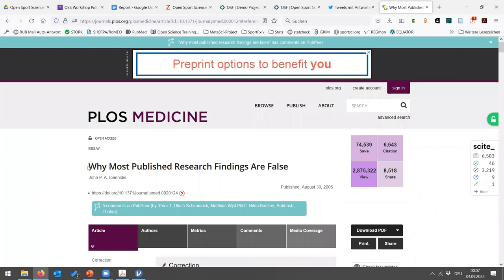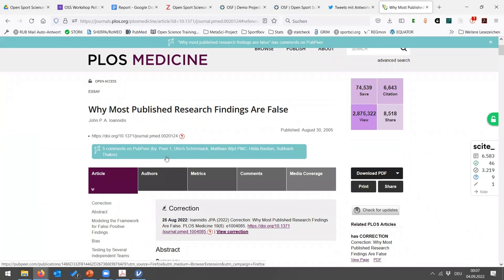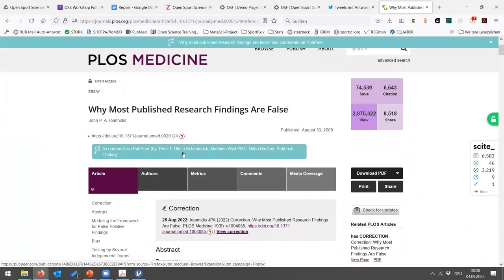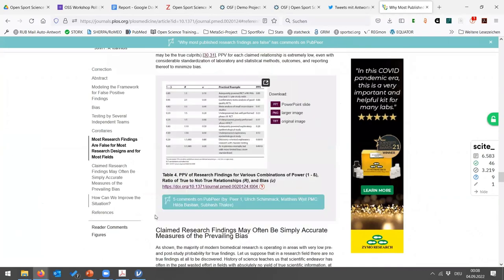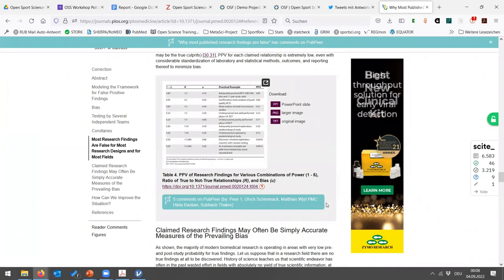Open and post-publication peer review is another avenue. PubPeer allows commenting on preprints and published articles. Demonstrated via the famous paper 'Why Most Published Research Findings Are False,' the PubPeer browser plugin reveals five intensive comments re-analyzing arguments from the original author — showing how science can evolve through transparent post-publication critique.